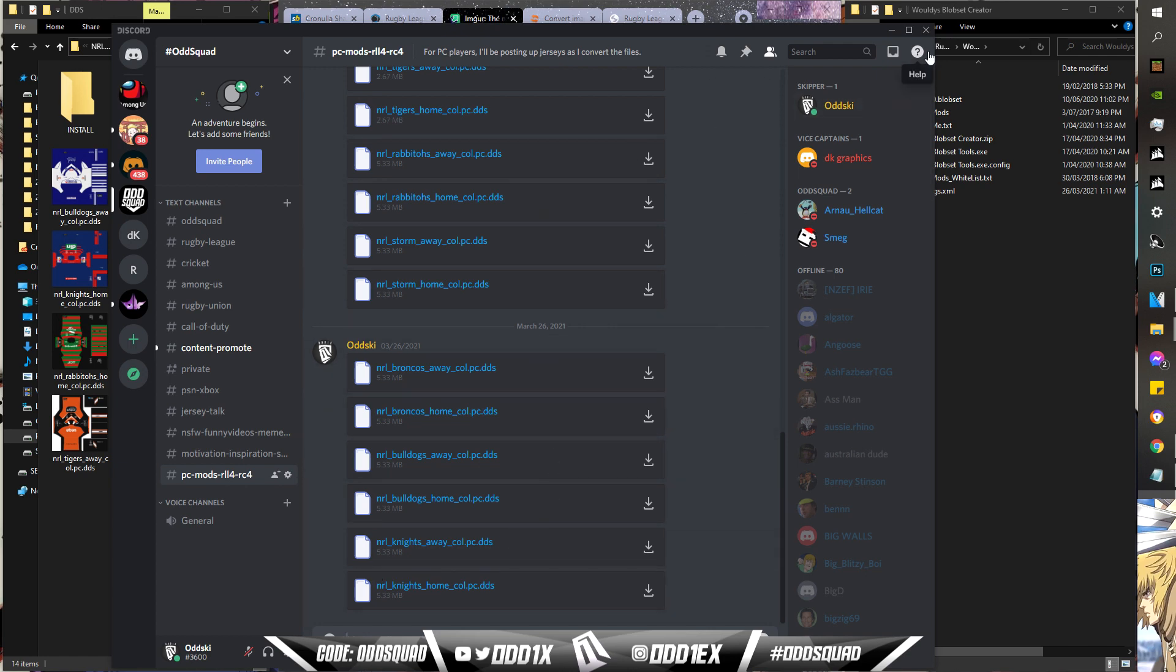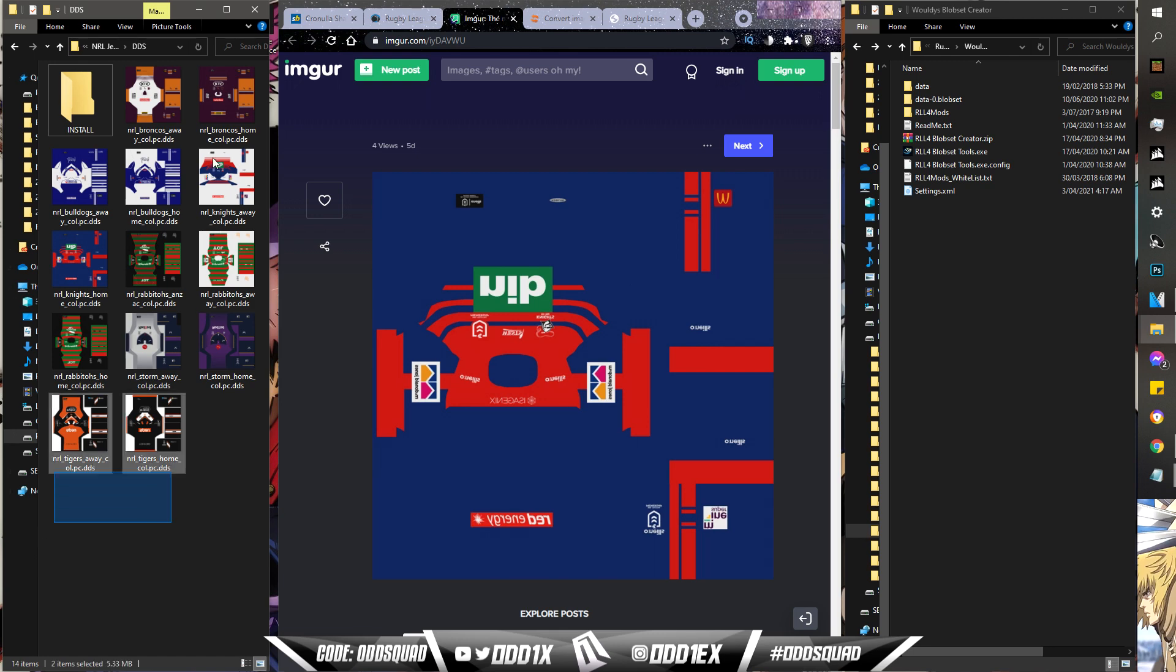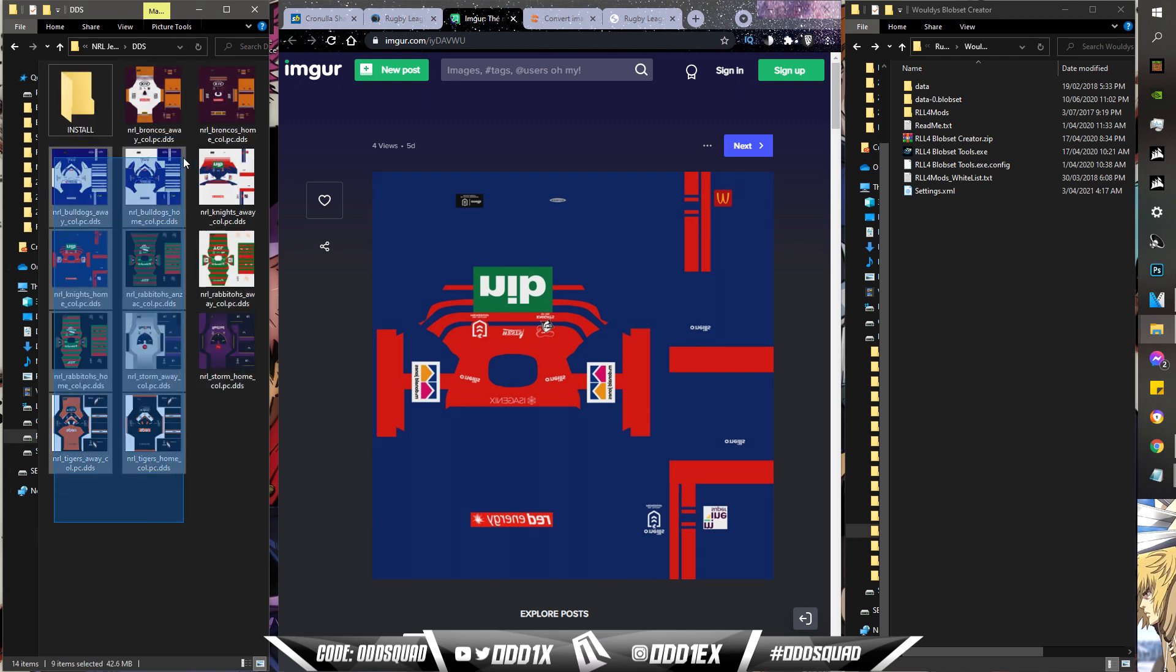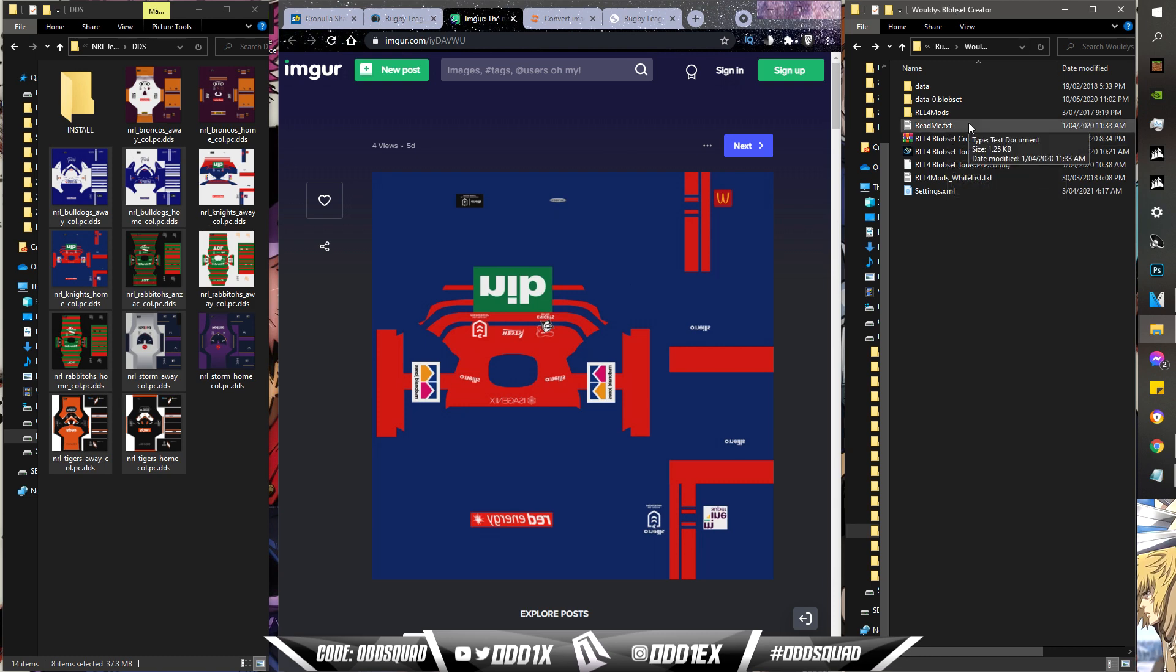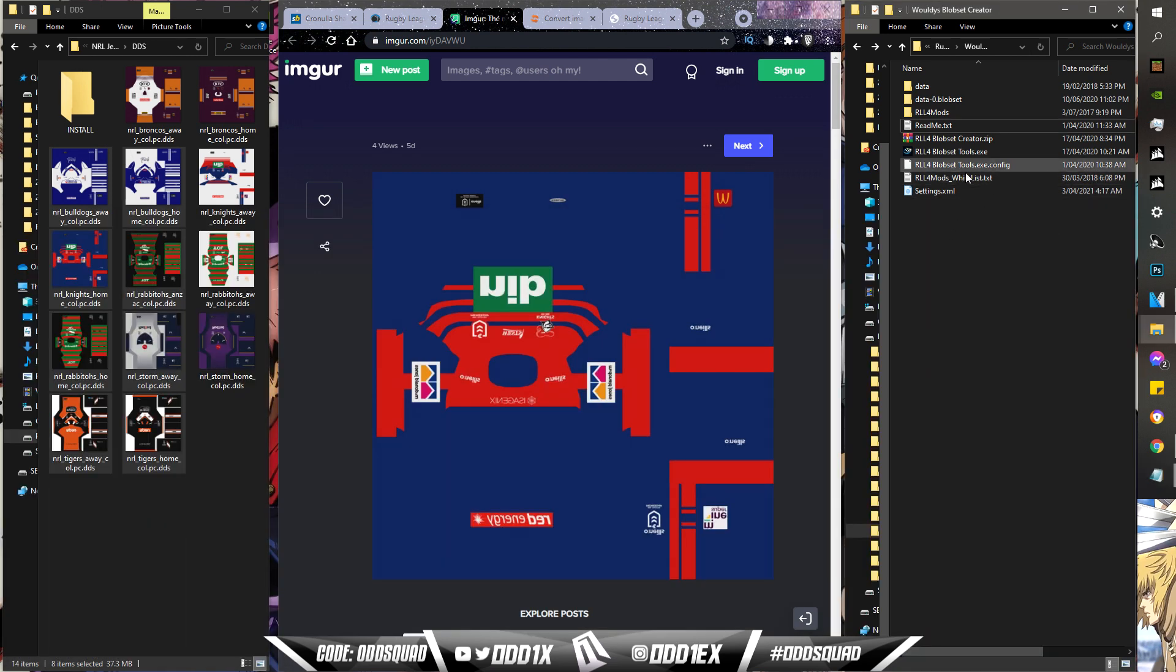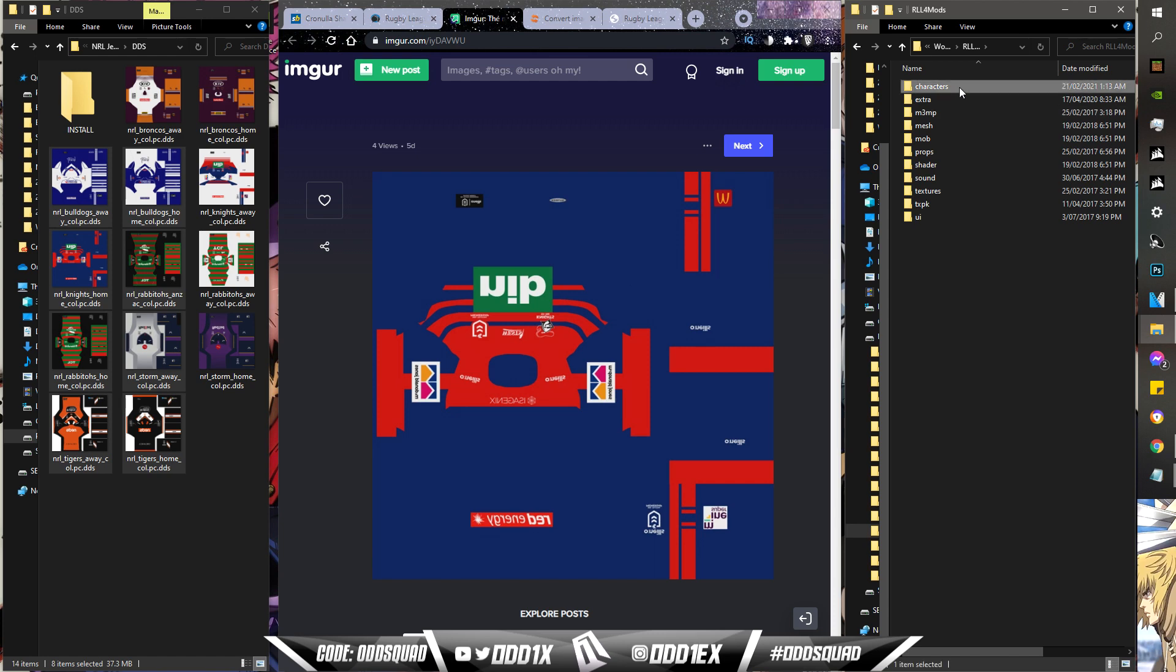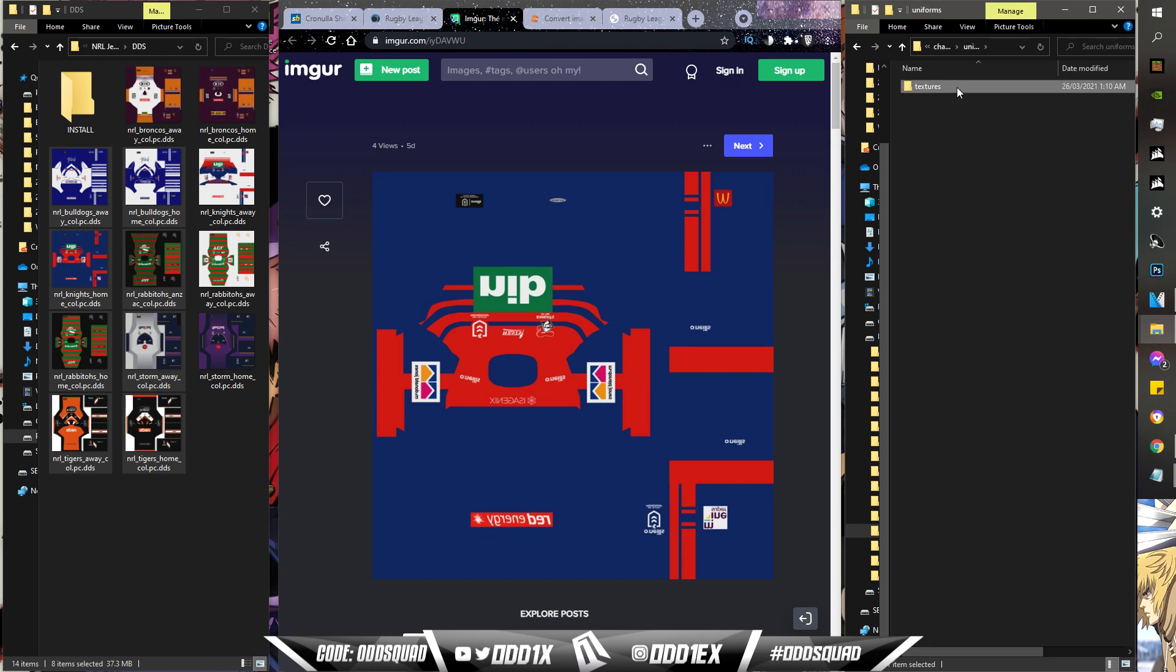All right, so the last couple of steps. You have your textures here to the left, you've downloaded Waldi's Blob Set Creator tool. We'll go ahead and read the instructions real quick. Like I said, it's pretty straightforward. Copy over your modded textures to the Rugby League Live 4 folder in the corresponding folders, going off the whitelist. The whitelist is right here. Where these textures go, you want to head to Rugby League Live 4, Characters, Uniforms, Textures.